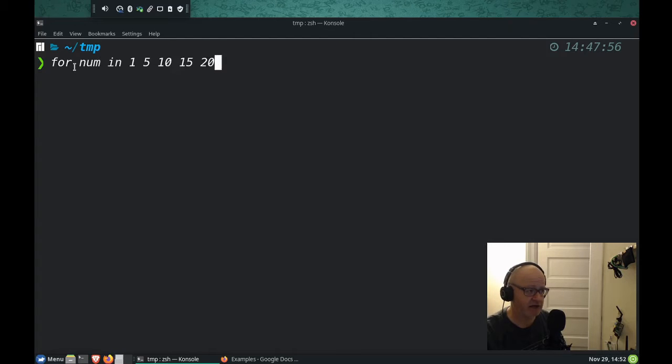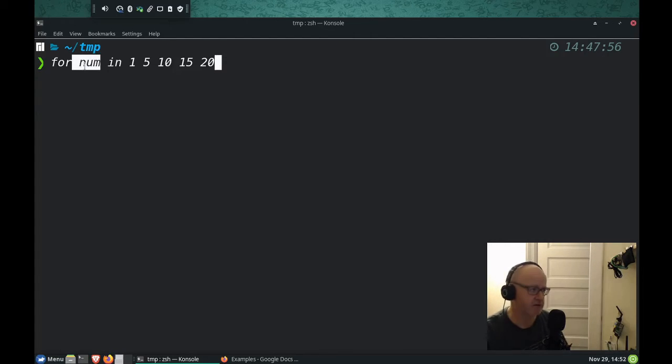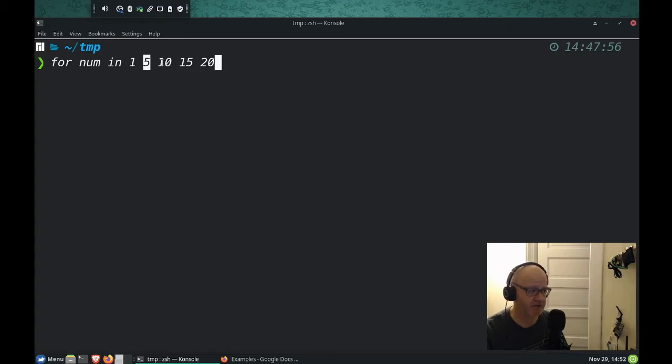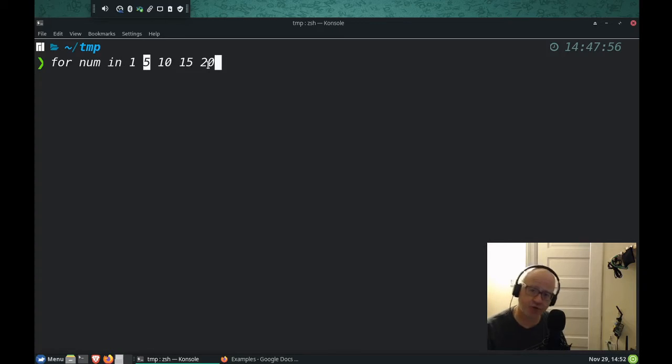This is how we say number, and num is one. It can also be five, it can also be 10, it can be 15, and it can be 20.